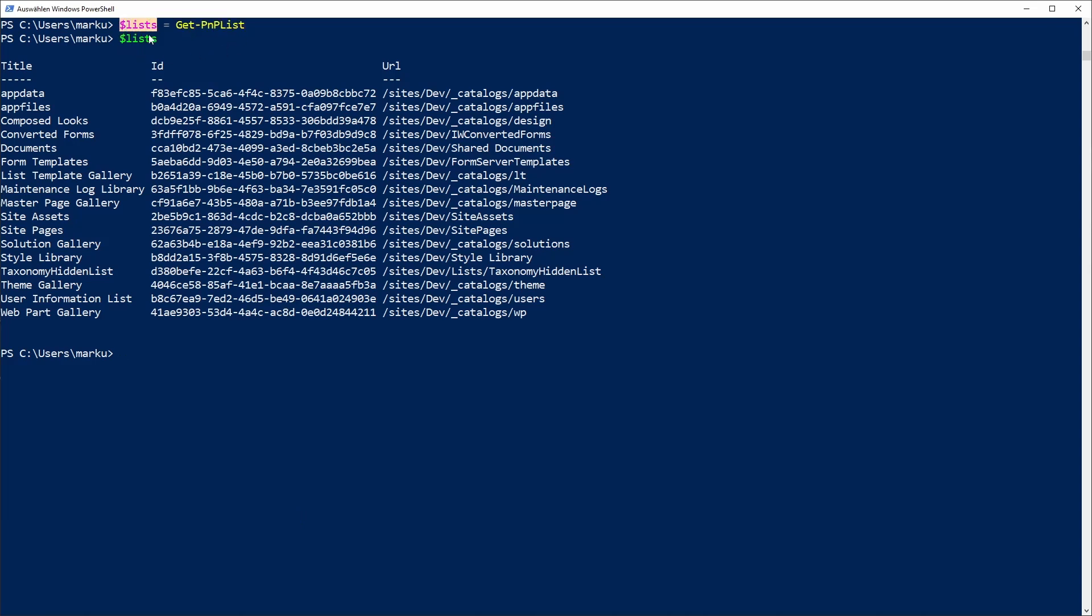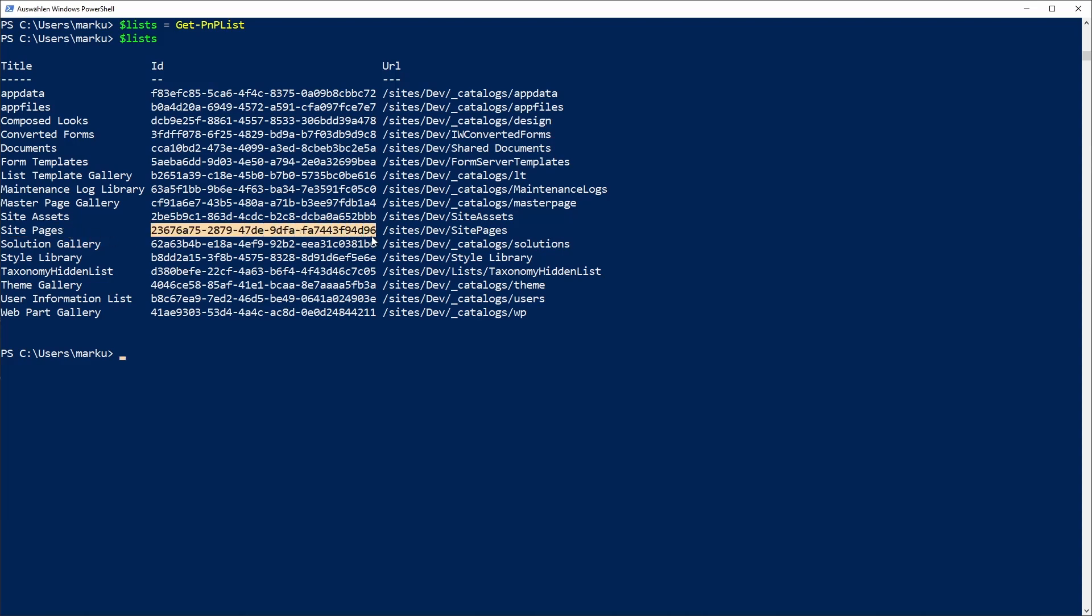Here you will see your site pages. This is your ID. Just copy this one to a text file.